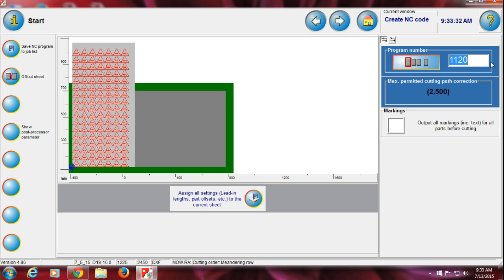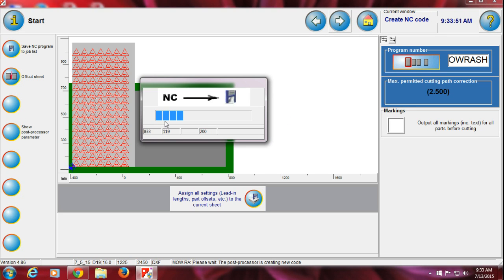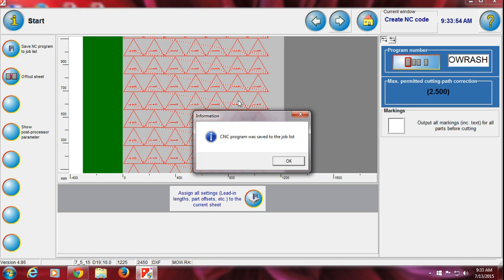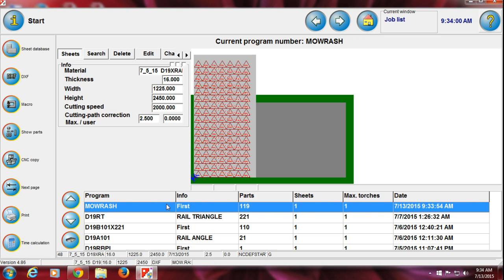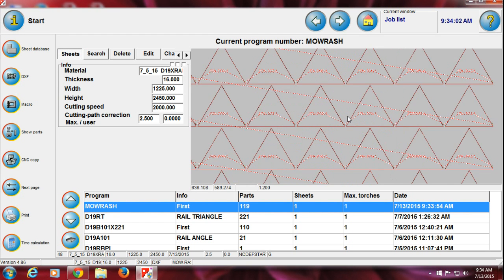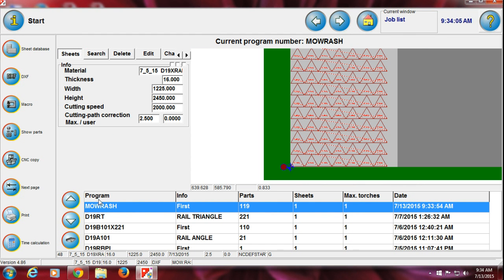Now I just close this. On this last page you don't have to do much — just give the program a name, then press forward. After pressing forward, it shows the NC program is being created and saved to the job list. 'CNC program was saved to the job list.' When you press OK you will get the job list.